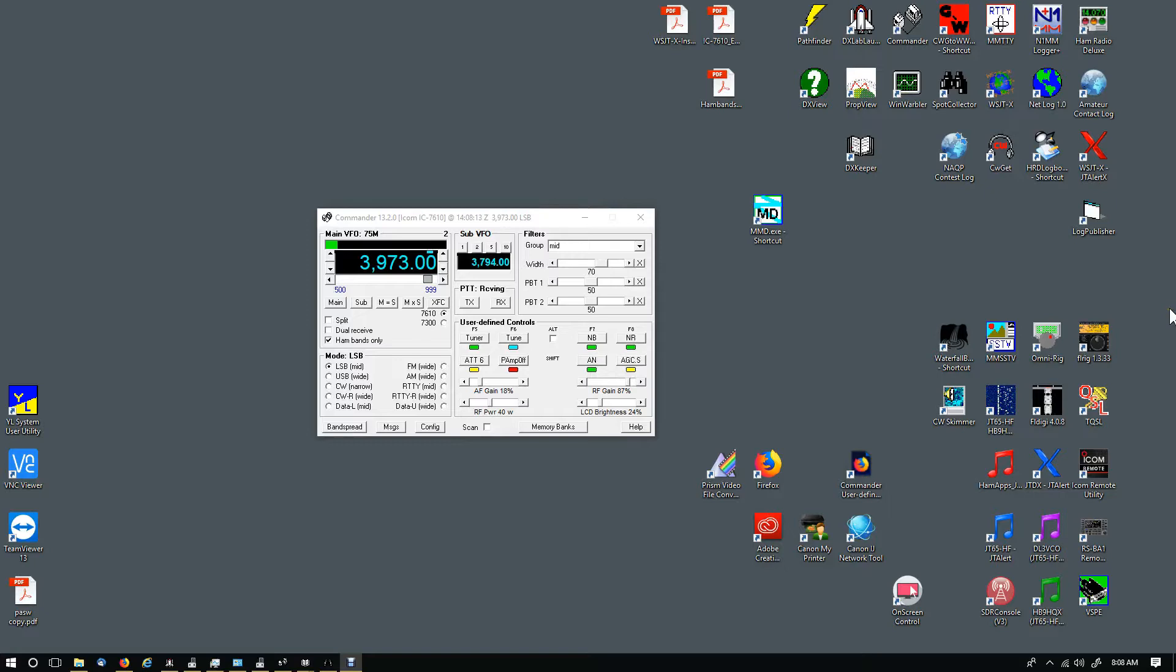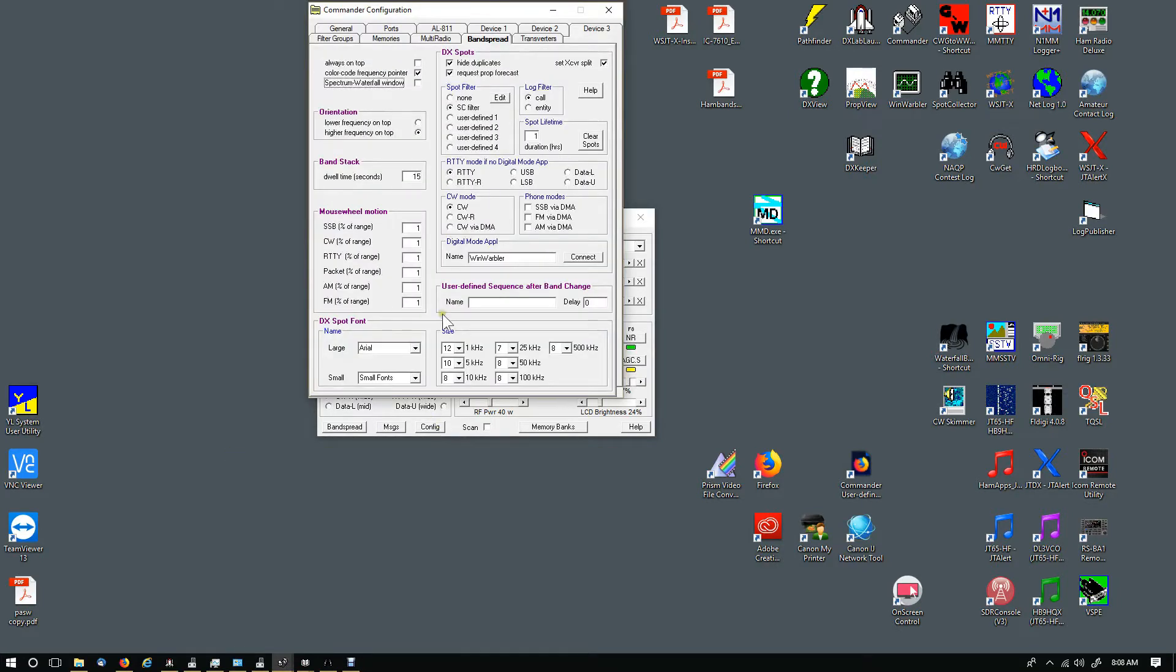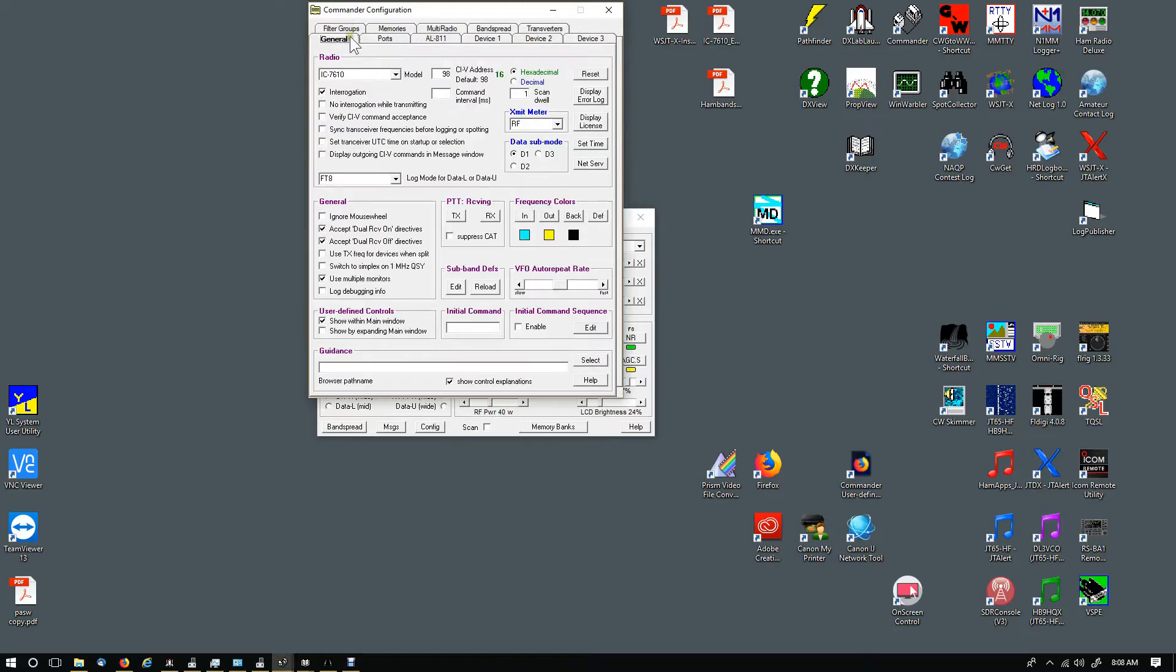Once you get that done on the radio, you can go to DX Lab Commander and change the setting in here. You want to go to Config and then over to General.